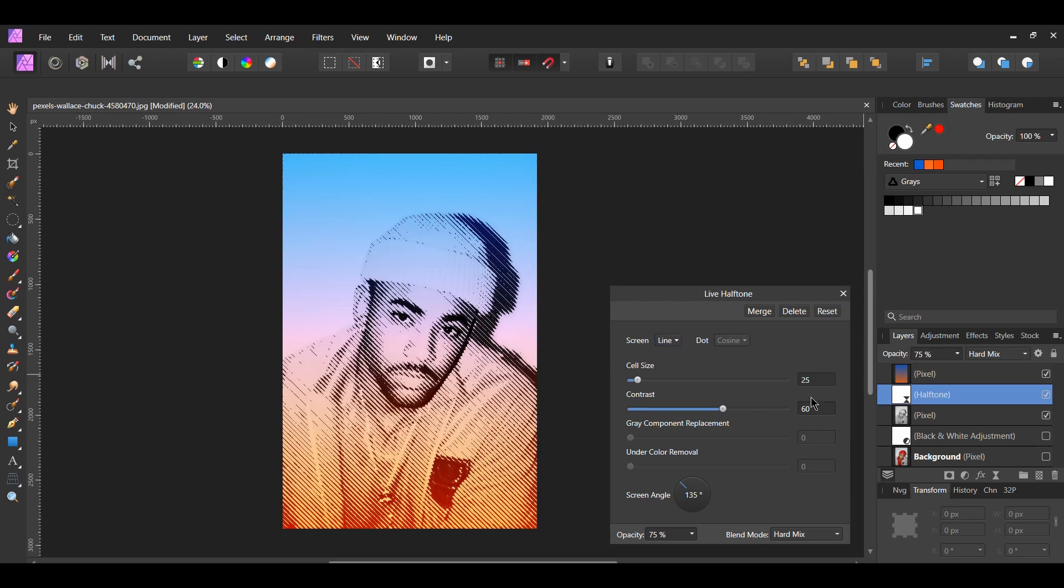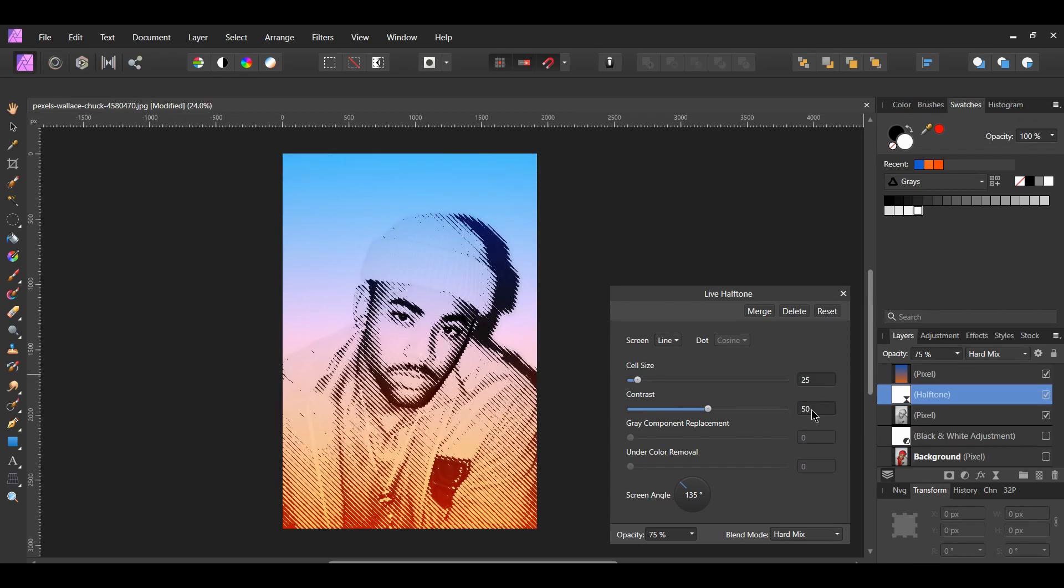Now, change your contrast if you need to. I decreased it to 50. Finally, adjust your screen angle. I'm going to leave it at 135 degrees because I like the diagonal lines.